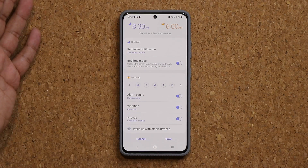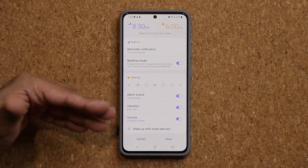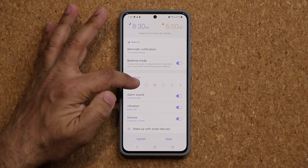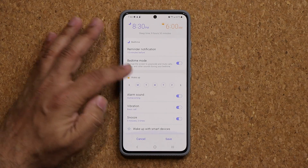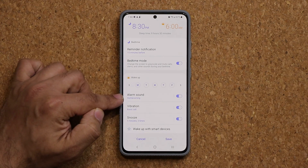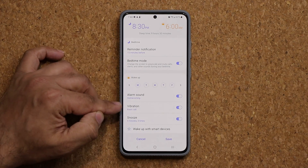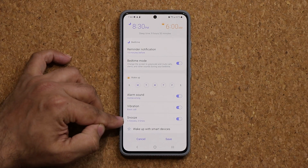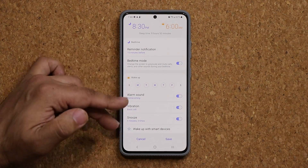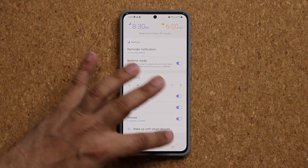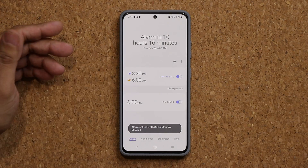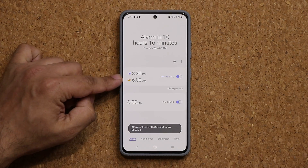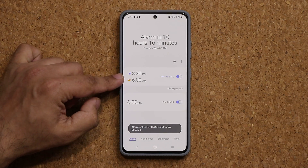You can set specific days for the bedtime alarm, so Sunday and Saturday might be a little different if it's your weekend. Let's keep it to weekdays. Then you pick the alarm sound, whether you want vibration, and of course whether you want snooze.